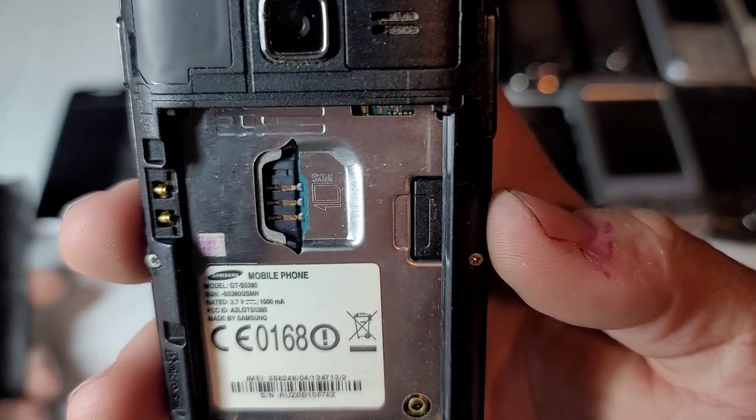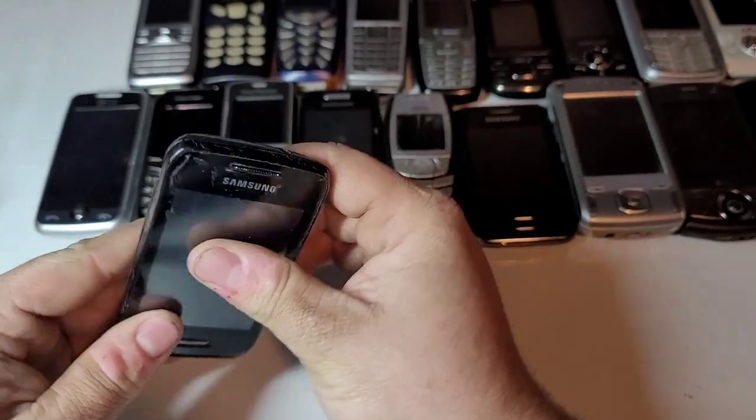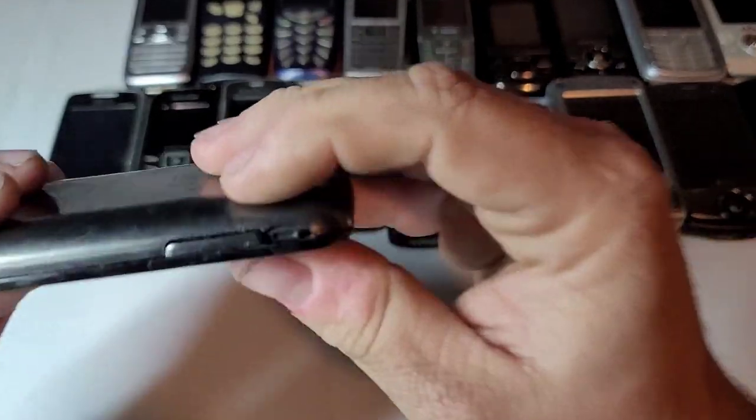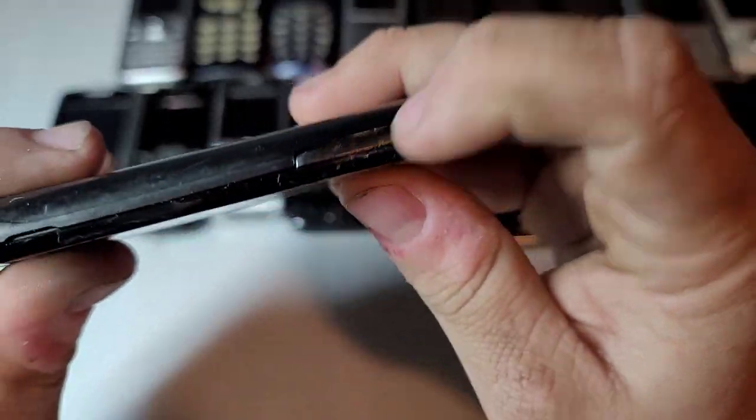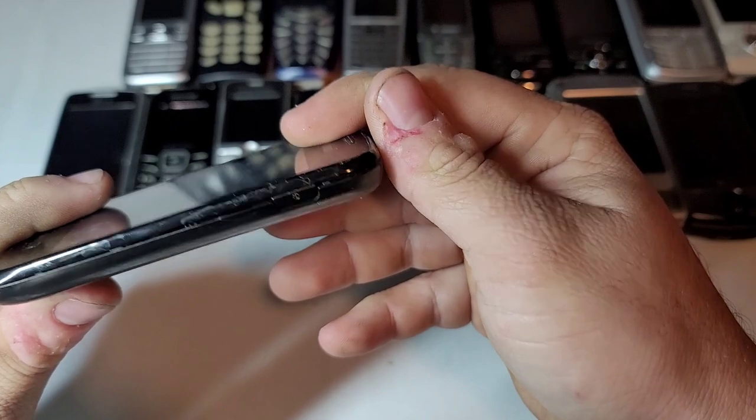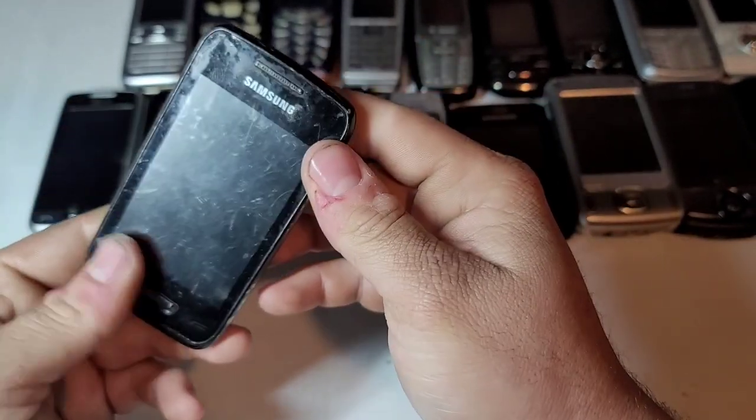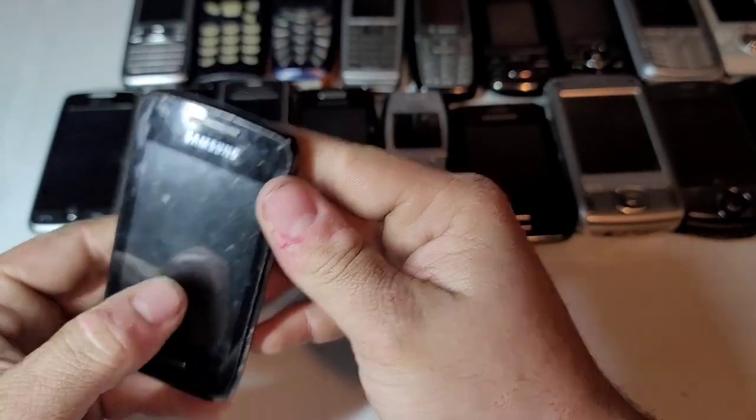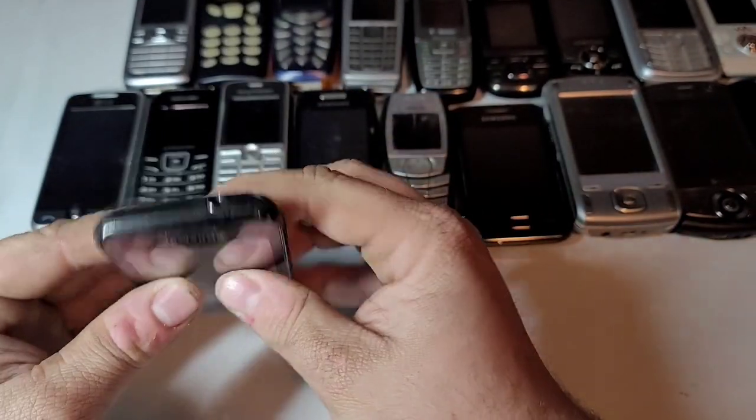This is the GT-S5380. Back cover's a little broken right there. Looks like there were little clips to clip into. Not a big deal. Resistive touchscreen as well.